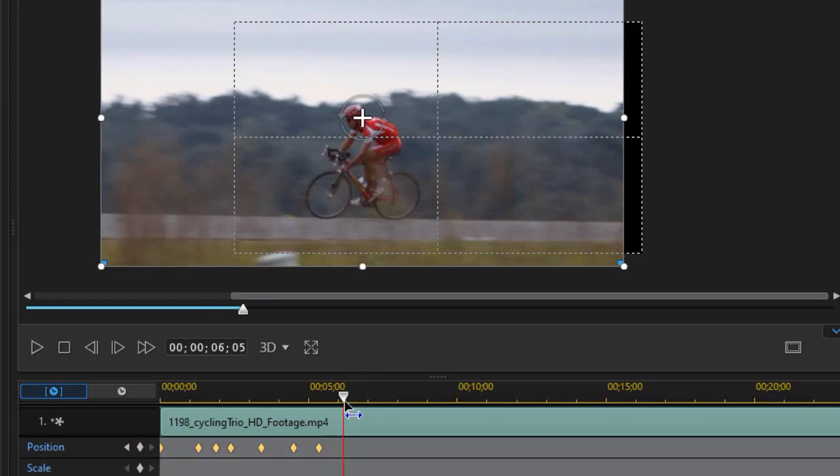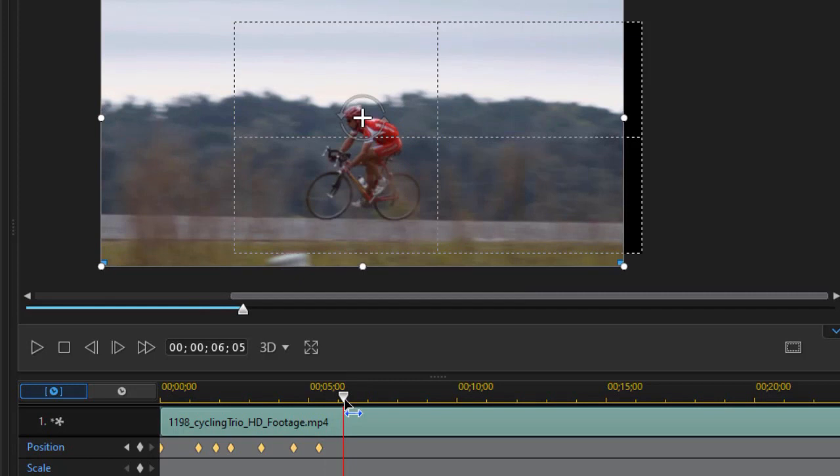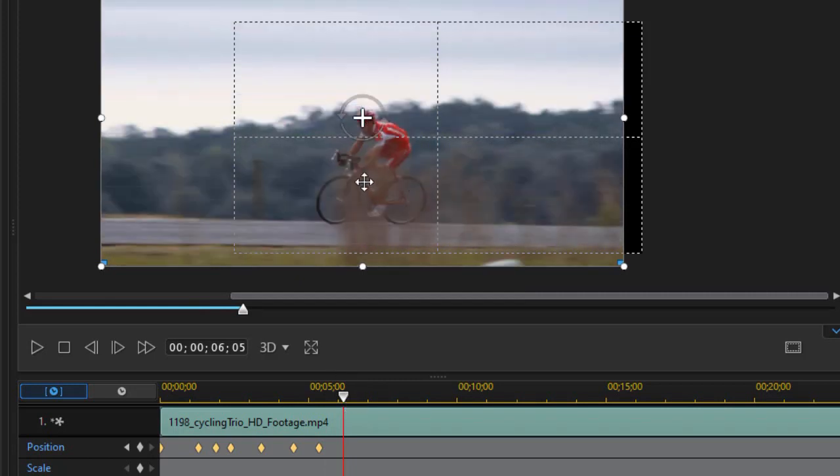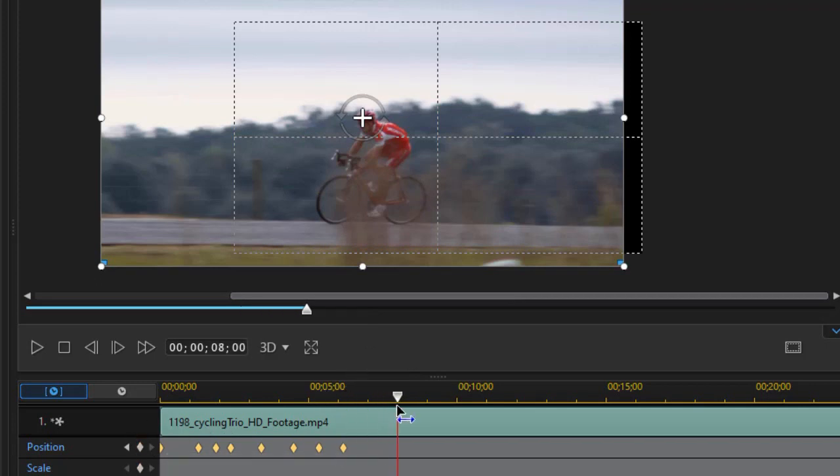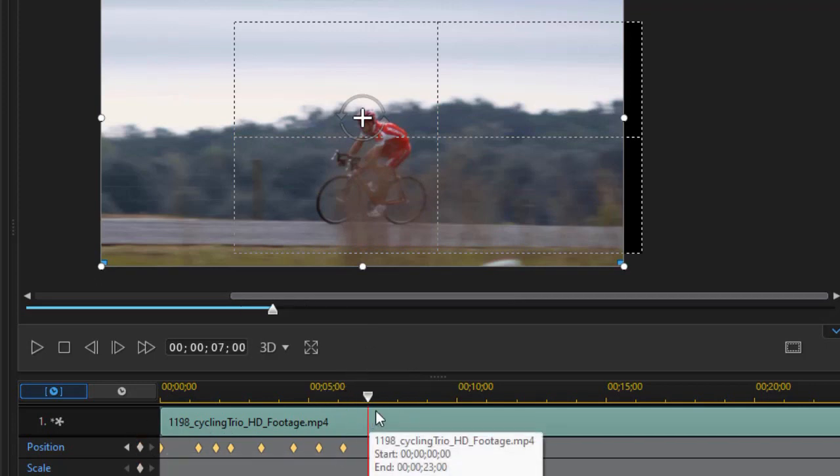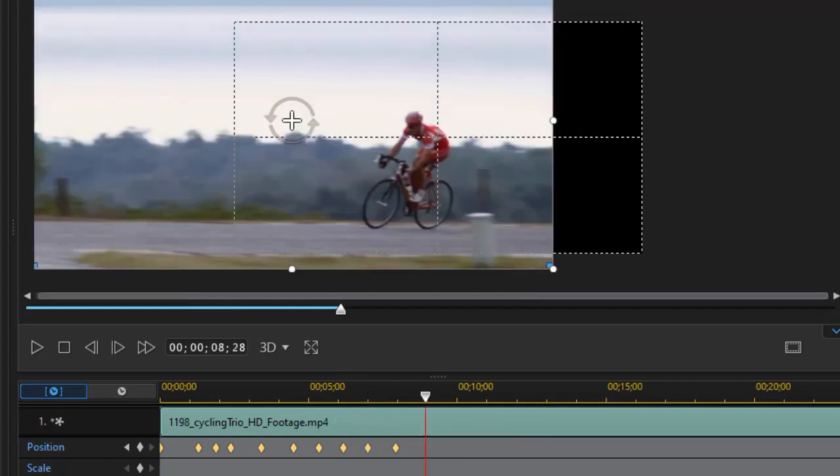And we just simply drop keyframes on position, making sure that what we want to be on the center of the left side of the screen is indeed on the left side. So I'll just keep setting a few keyframes here and there. I'll go ahead and finish on this segment and then we'll get to the second part.